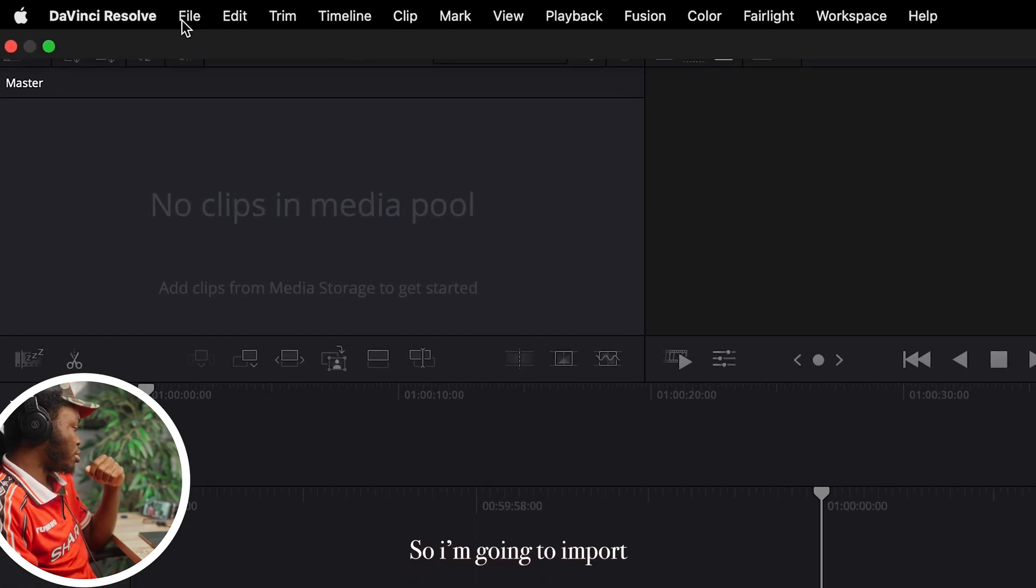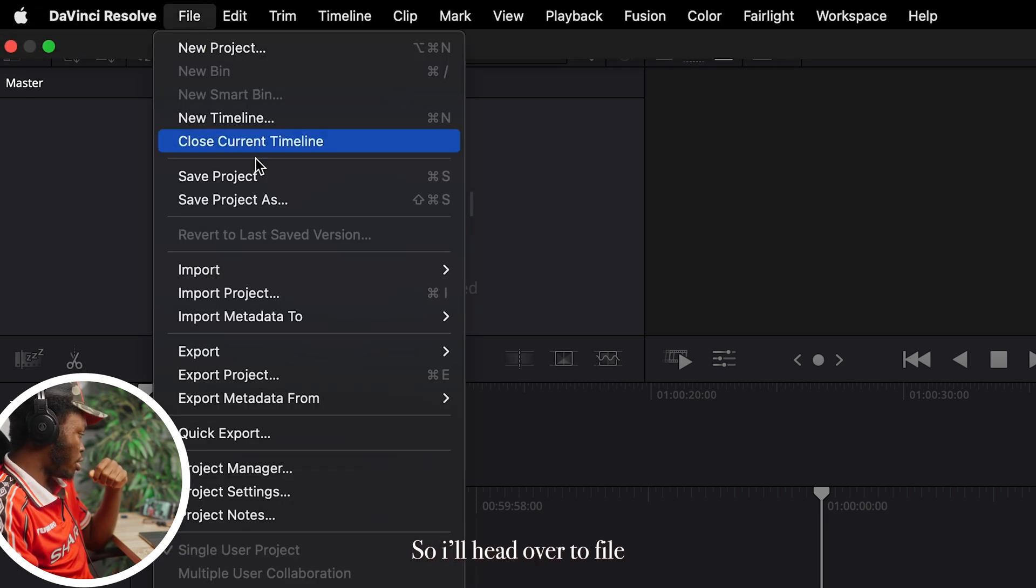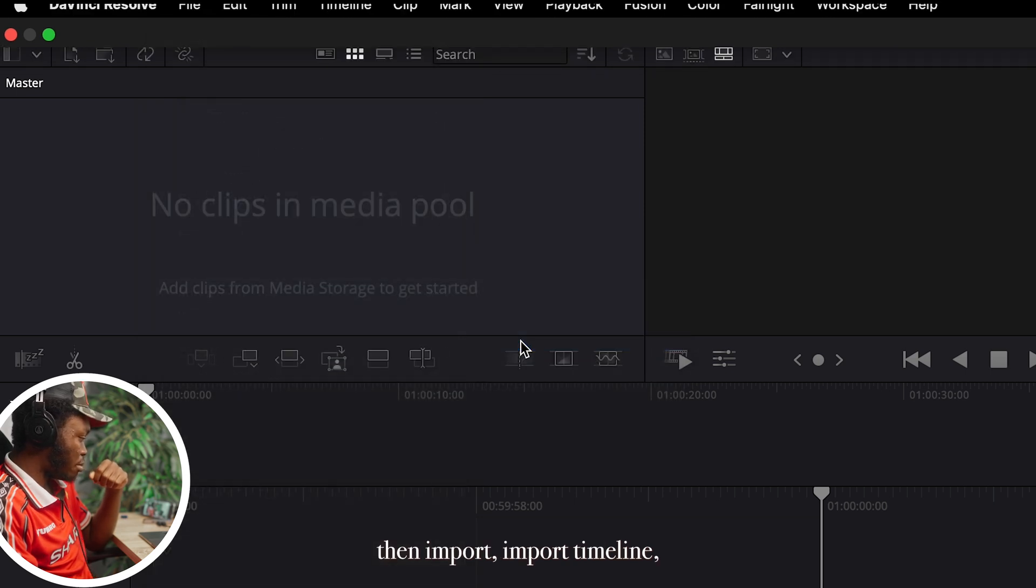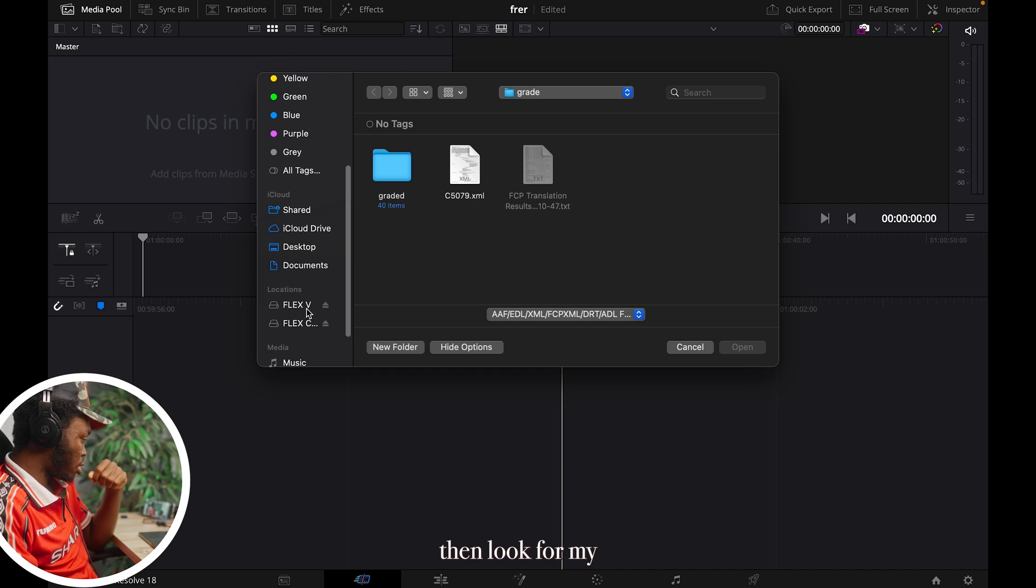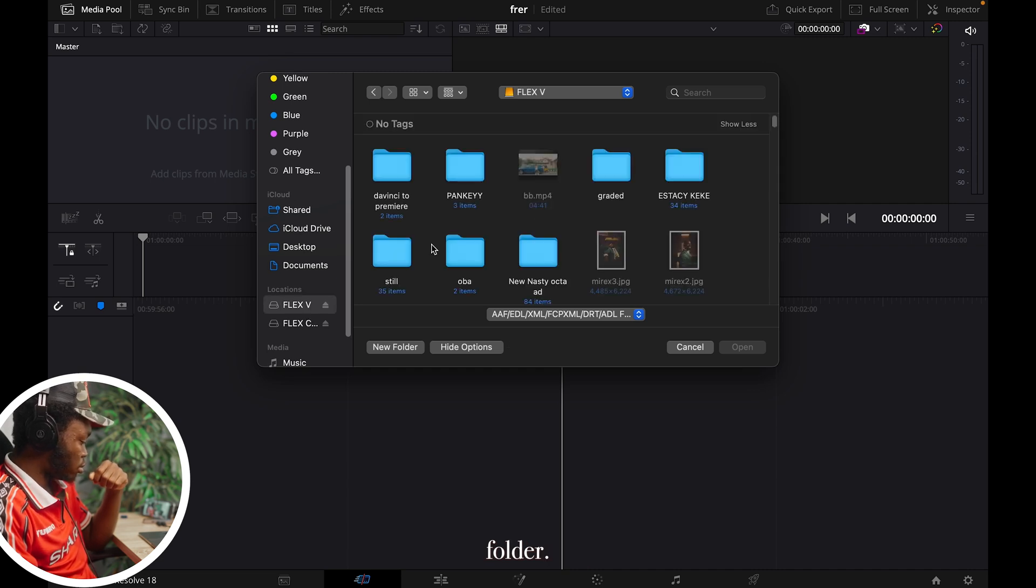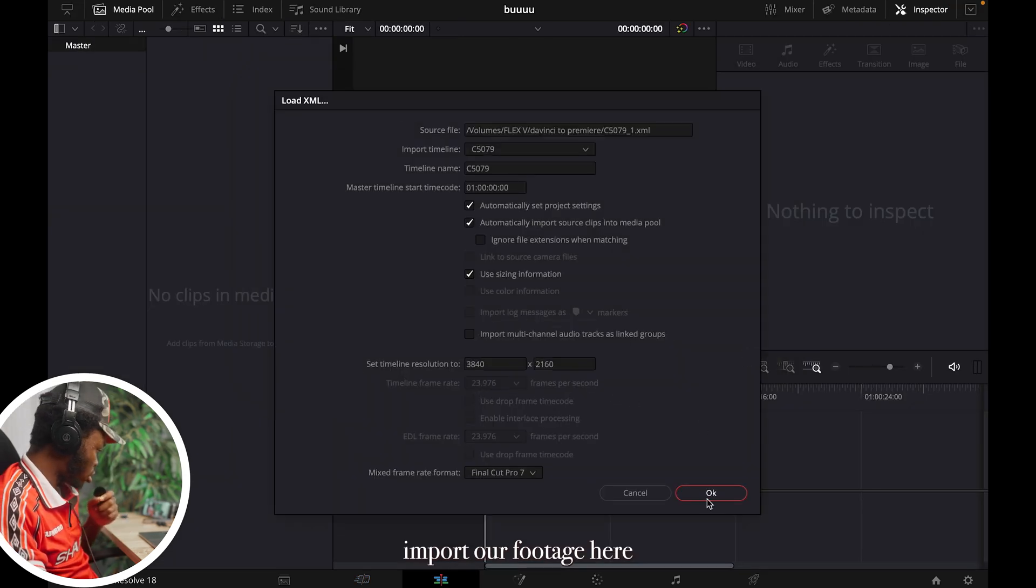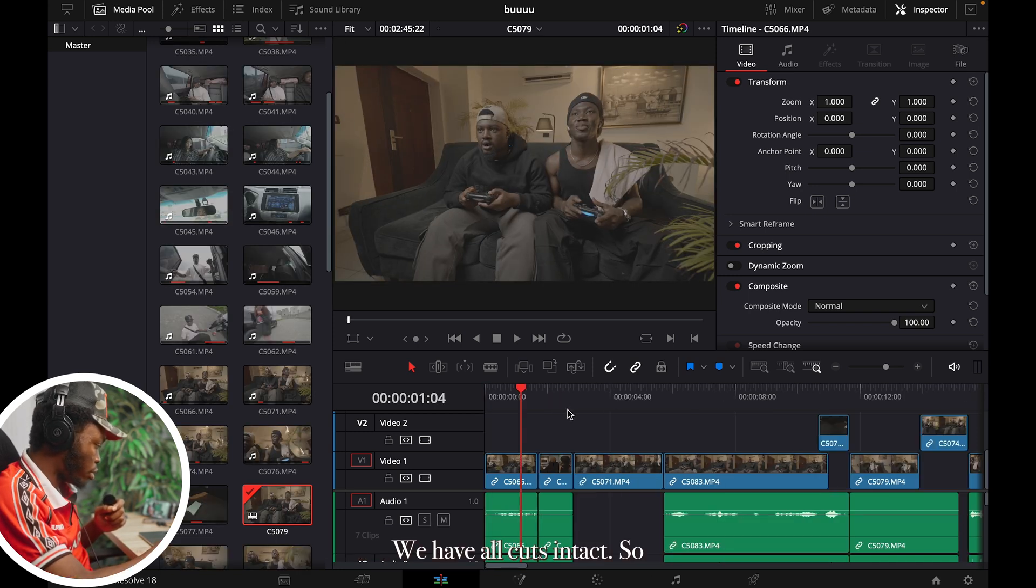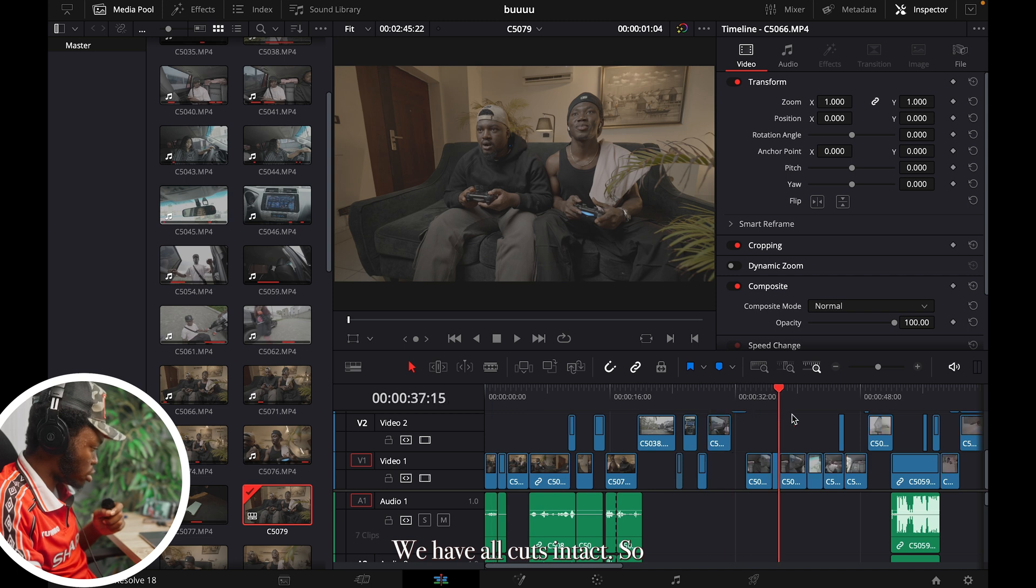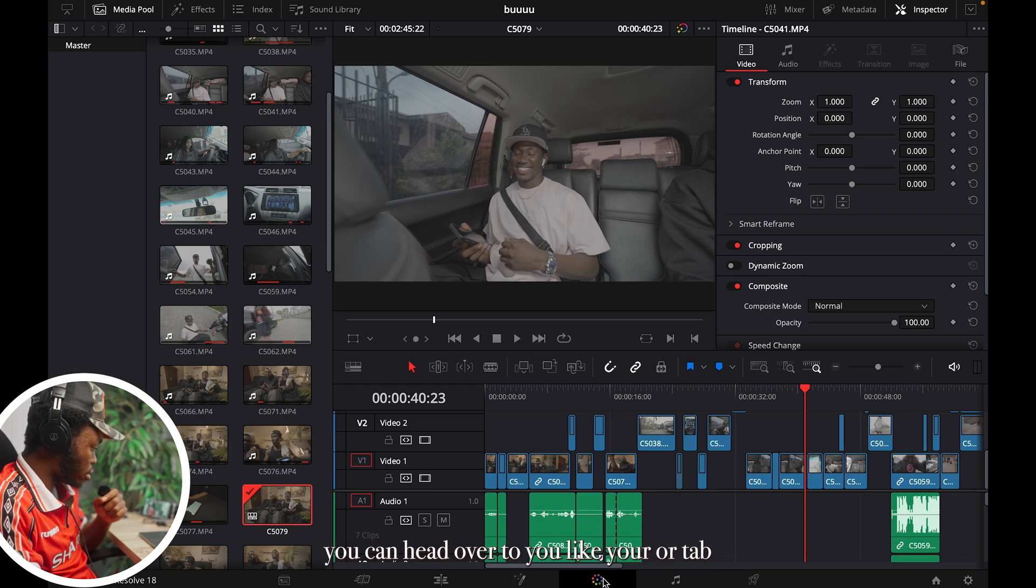So I'm going to import the Premiere timeline. So I'll head over to File, then Import, Import Timeline. Then look for my folder, file and import our footage here. Open. Now we have the whole timeline here, we have our clips intact. So you can add over to your Color tab.